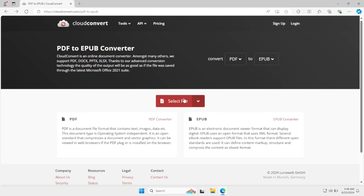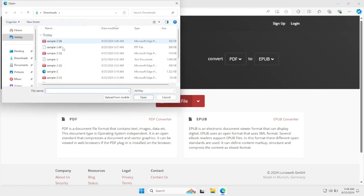Just click select file and then upload your file. As you can see, I'm going to select my PDF file.